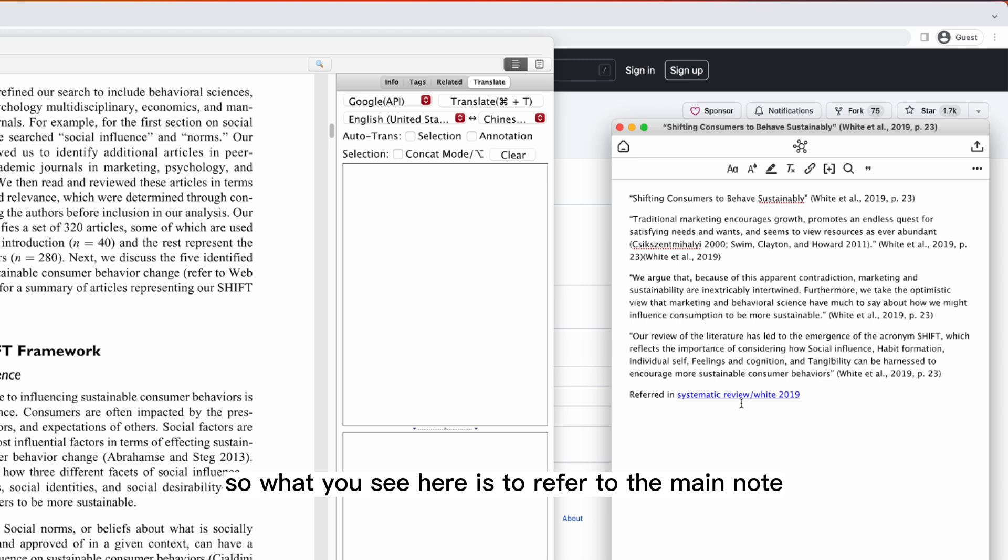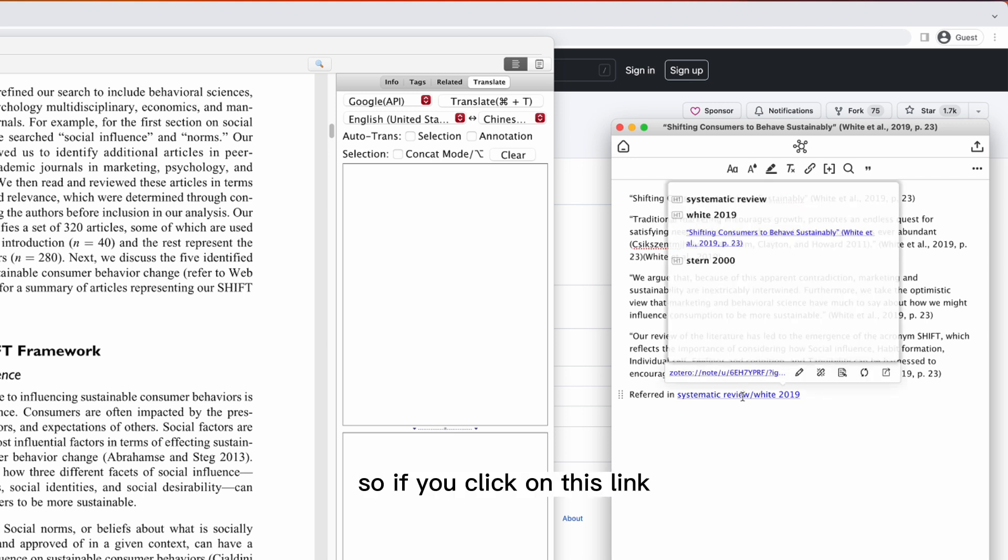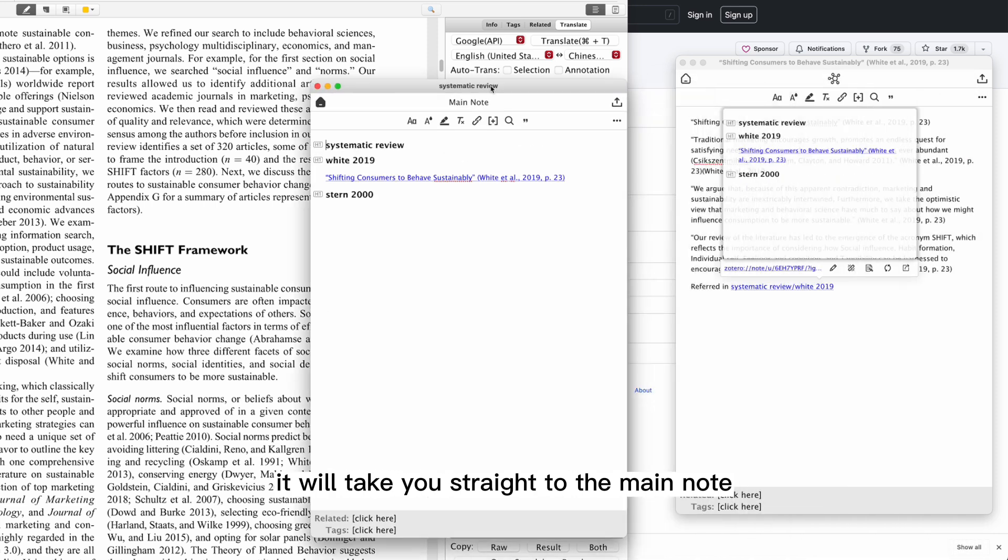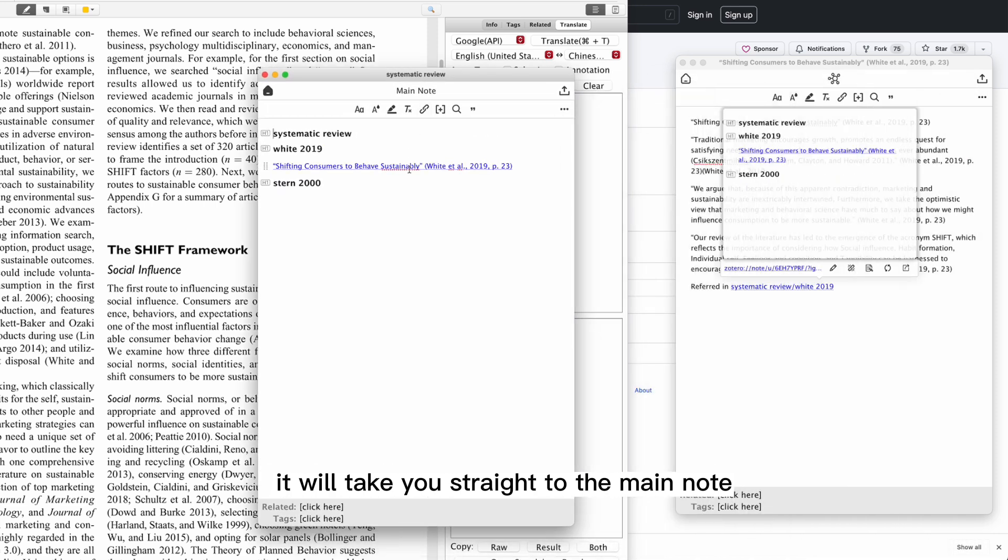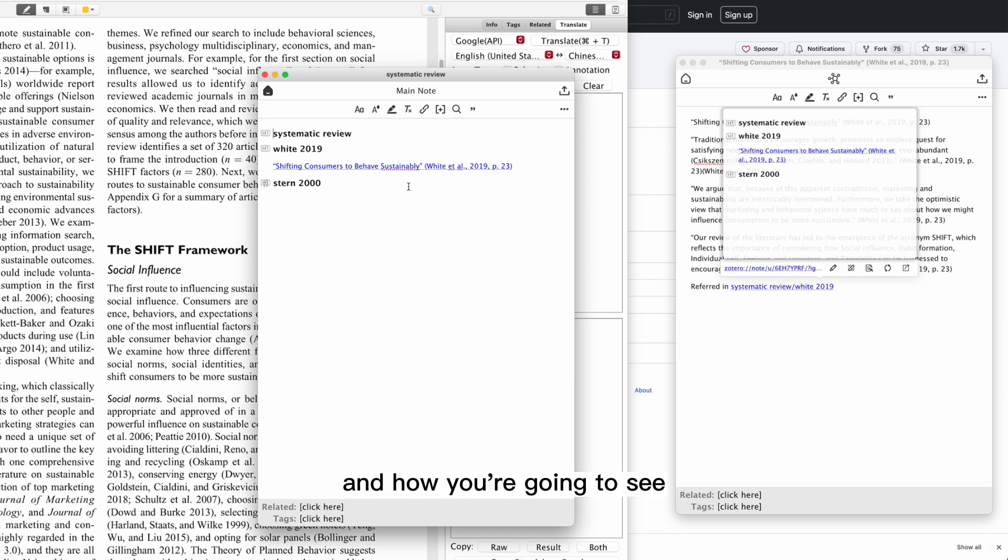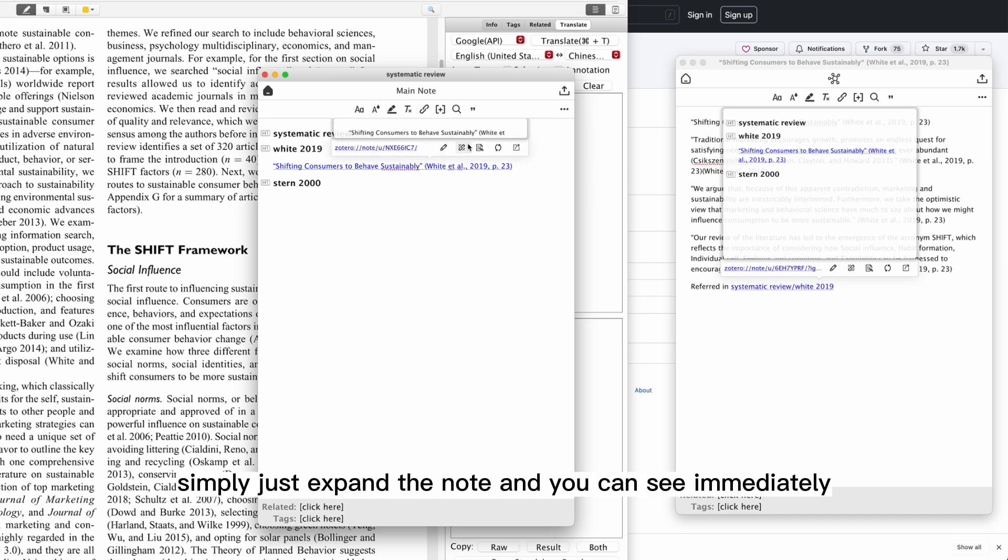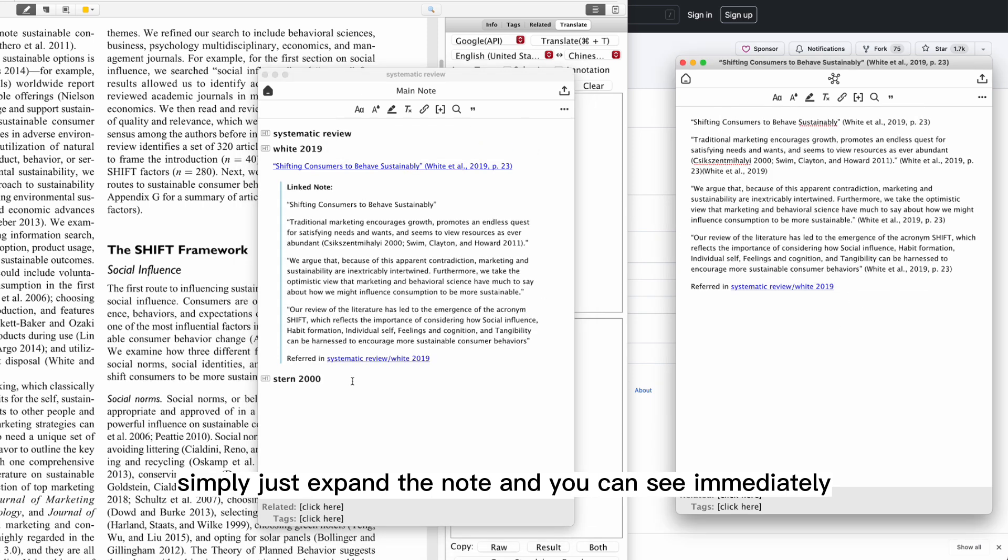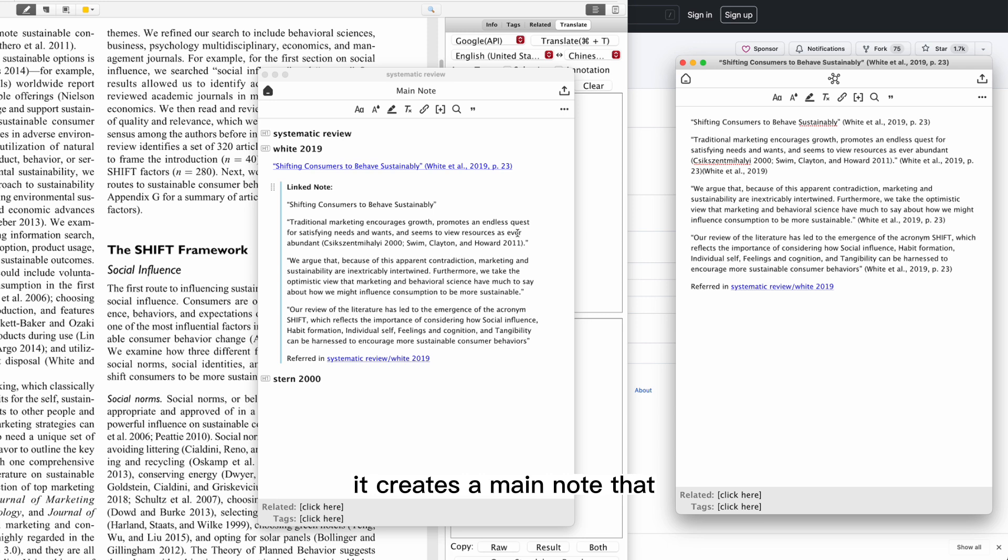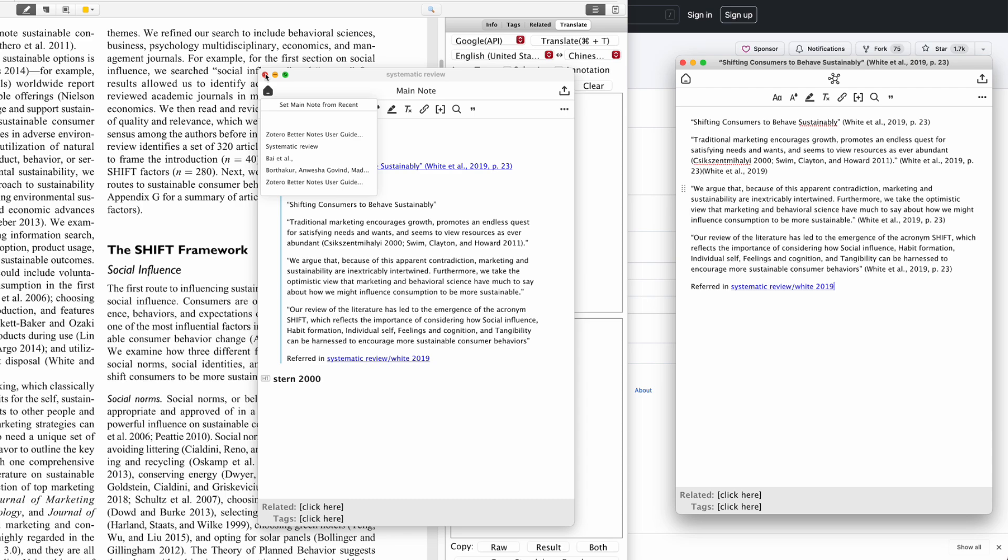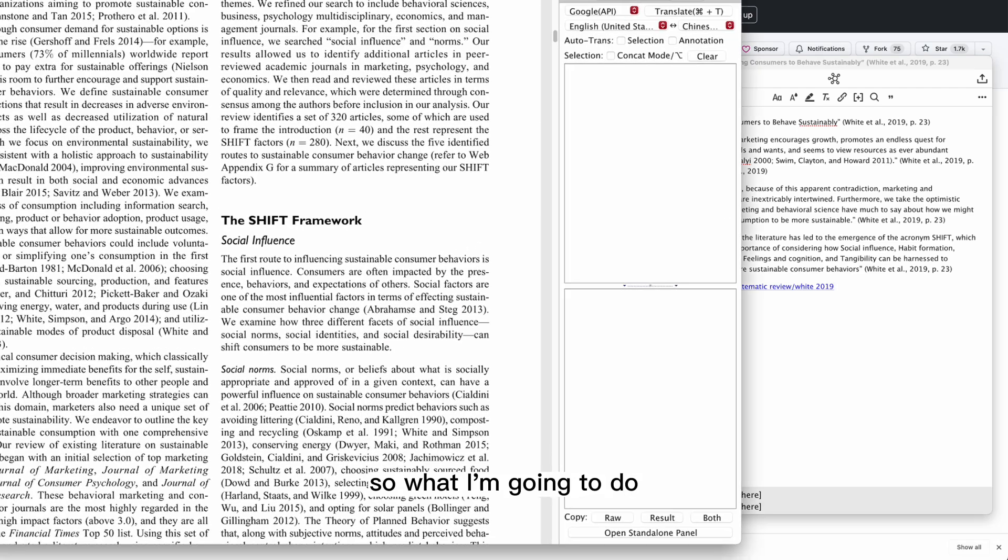What you see here is to refer to the main note by using this link. If you click on this link, it will take you straight to the main note. As you can see here, it actually just has a subtitle. How you're going to see the content that you have just created: simply just expand the note, and you can see immediately it creates a main note containing the information that you just created.